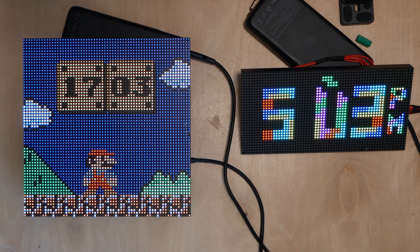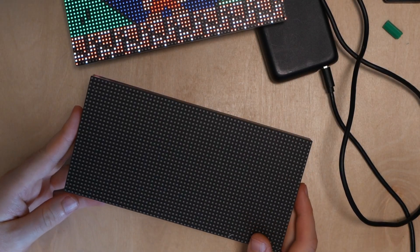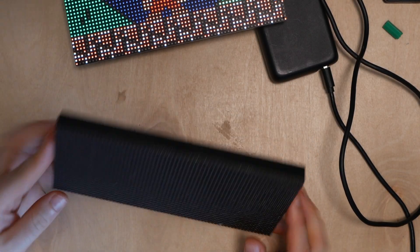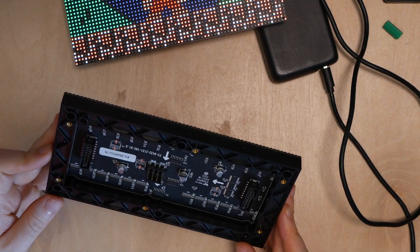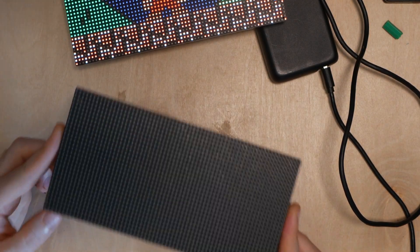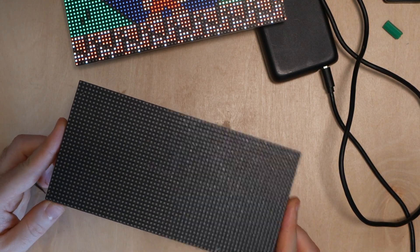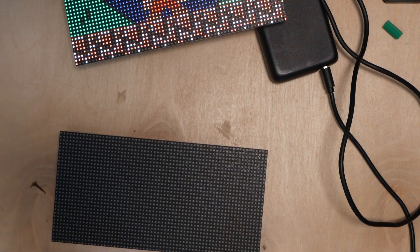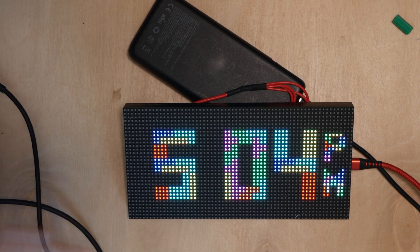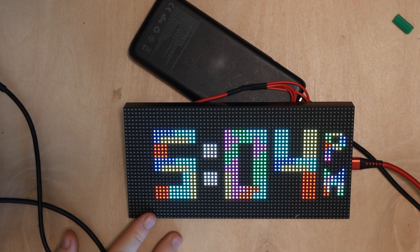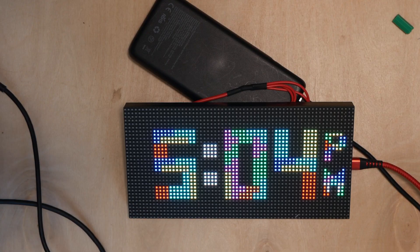The first thing we'll need is one of these matrix displays. Normally these displays are used in a much larger screen but we're just going to use one individual panel of it. This one here is a 64 by 32 but they're also available in other sizes.